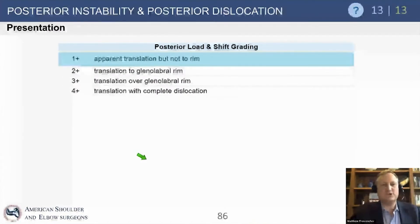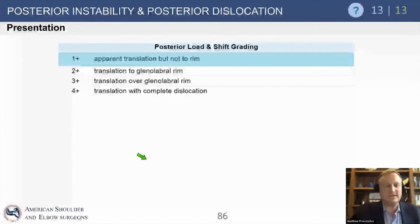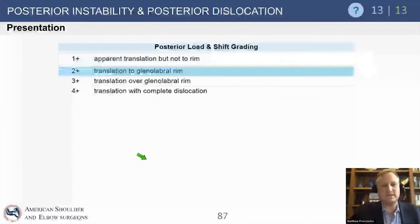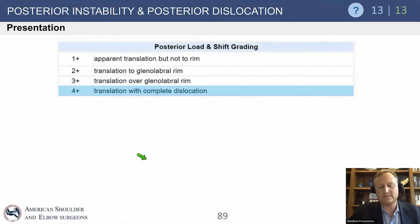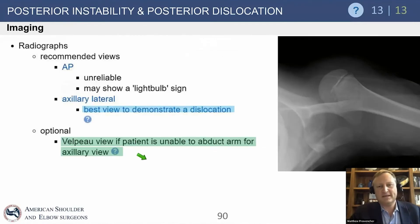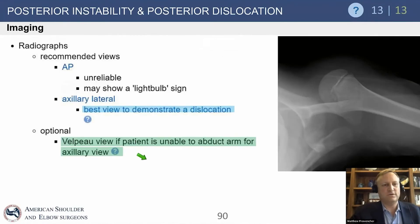The load and shift grading may appear in a question stem. A 2+ finding means the humeral head translates to or over the glenohumeral rim and is symptomatic — that indicates posterior instability until proven otherwise.